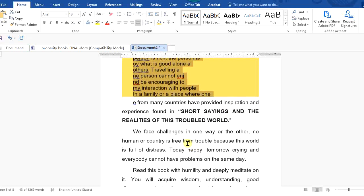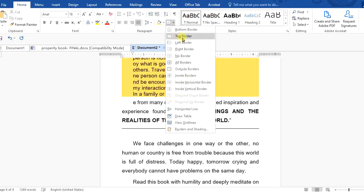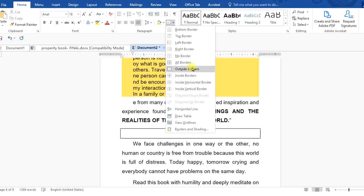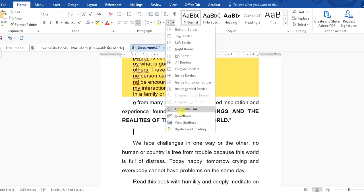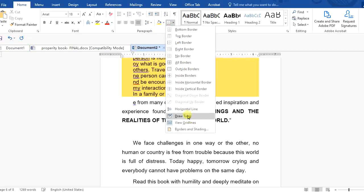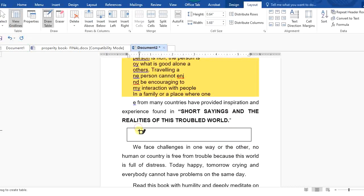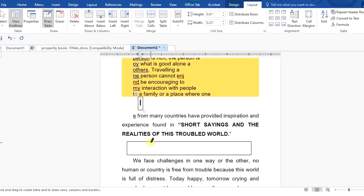Interestingly, in Word 2016 you can also insert a table from within this same Paragraph group. Many of us previously depended on going to Insert to insert a table, but you can also create your table here. You can format your text and draw a table — just click on 'Draw Table' and draw it, then decide how many rows and columns you want.